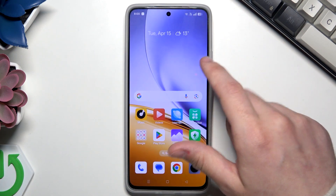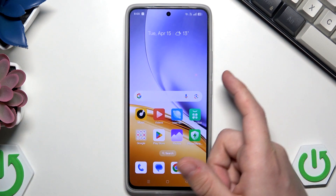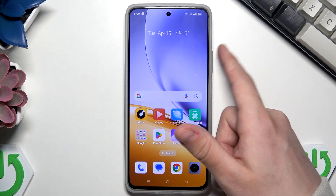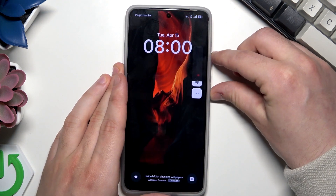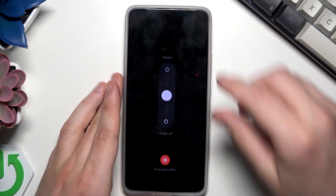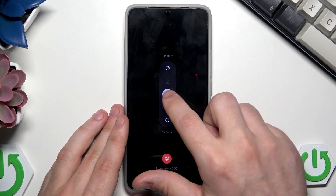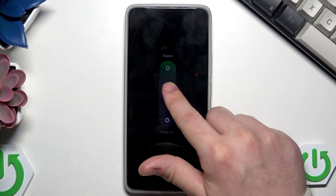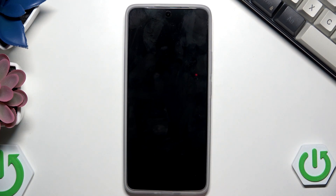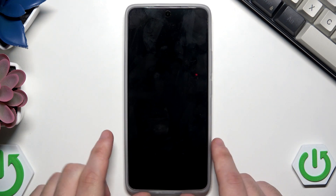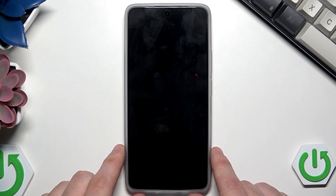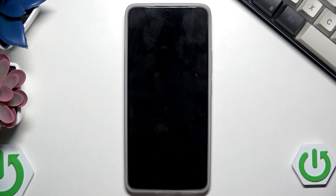Now we want to power off our phone. To do it, click on the Power button and the Volume Up button — that's how we launch the power menu. Now slide the white ball to power off and release your finger. The phone vibrates, the screen goes black, and now we're going to reset using recovery mode.